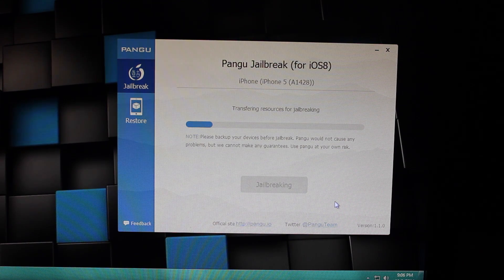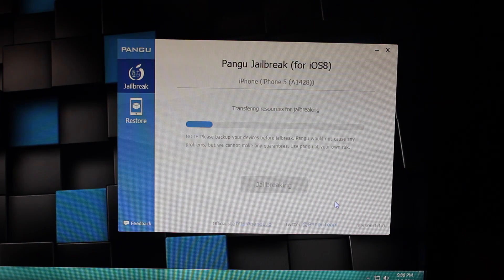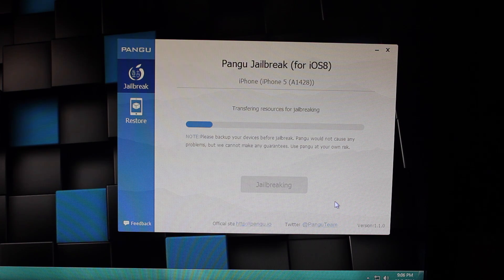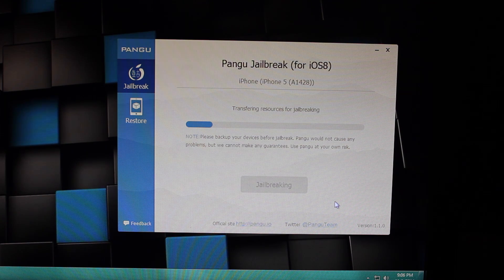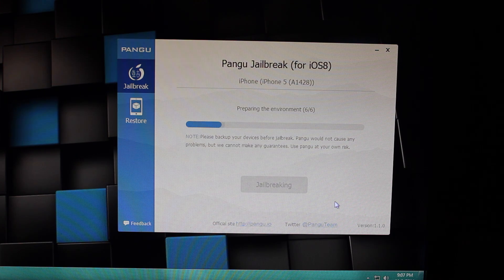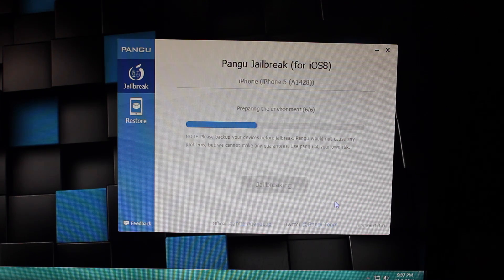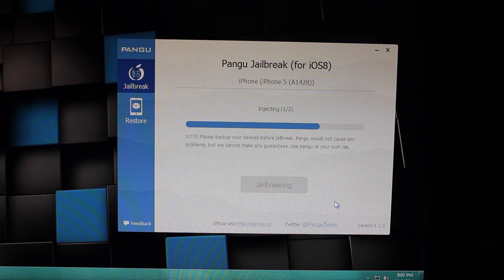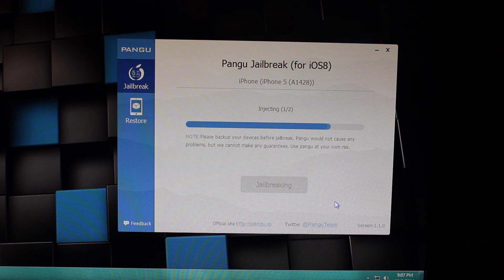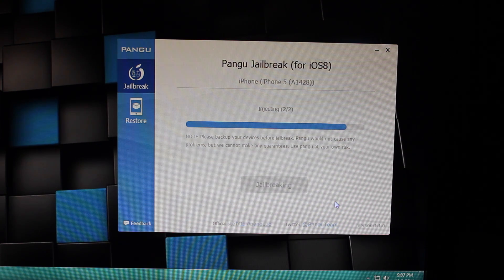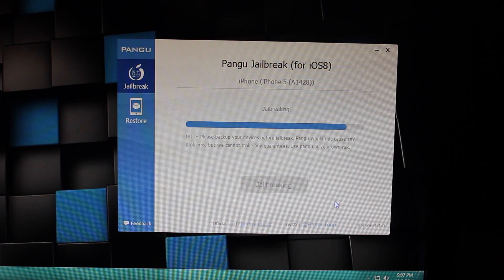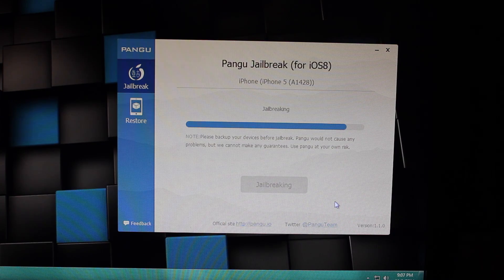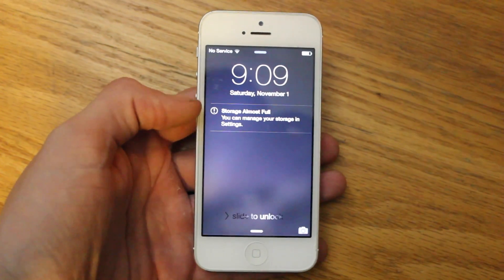Now, this jailbreak is pretty straightforward. All you've got to do is wait for everything to load. Your device will reboot a few times, and as soon as it turns on the last time, it'll have a Pangu icon on the screen